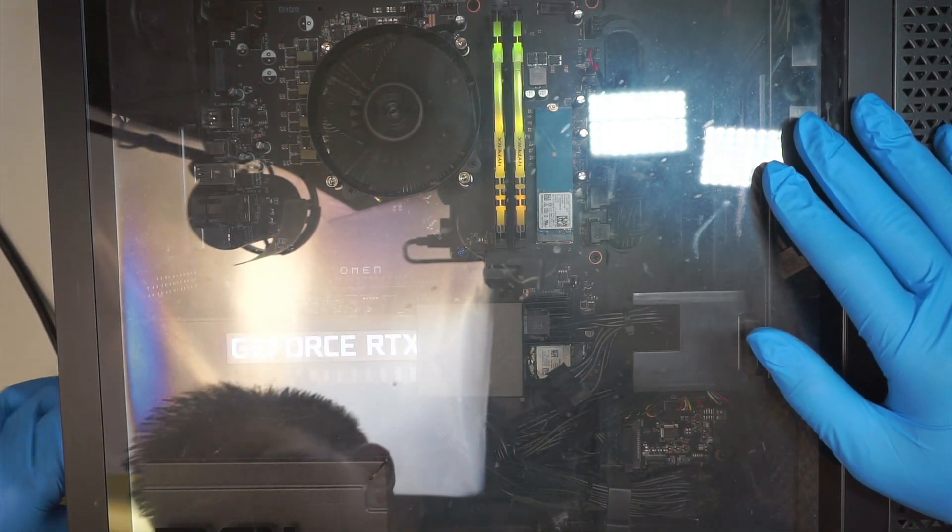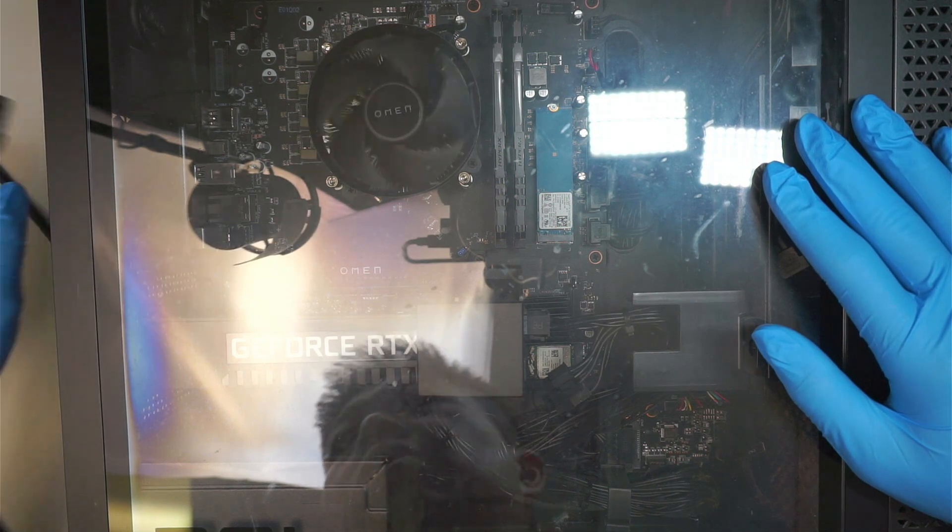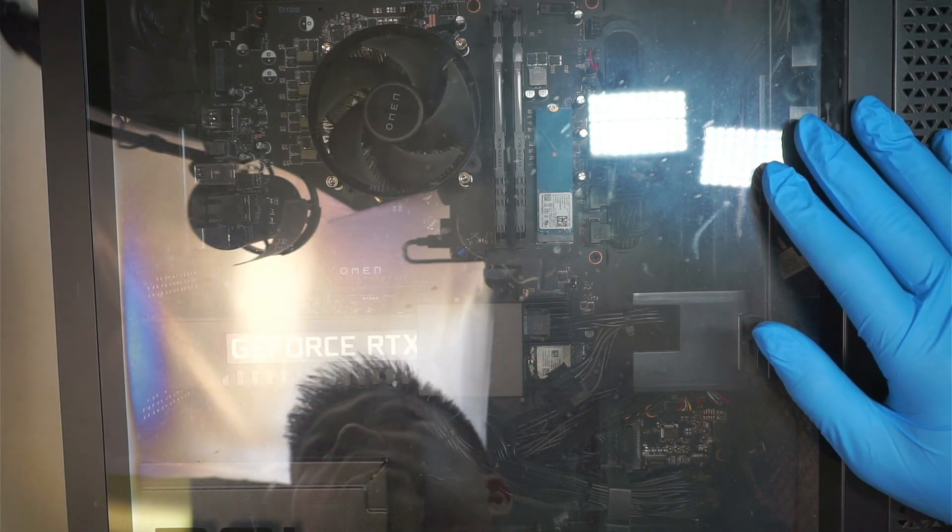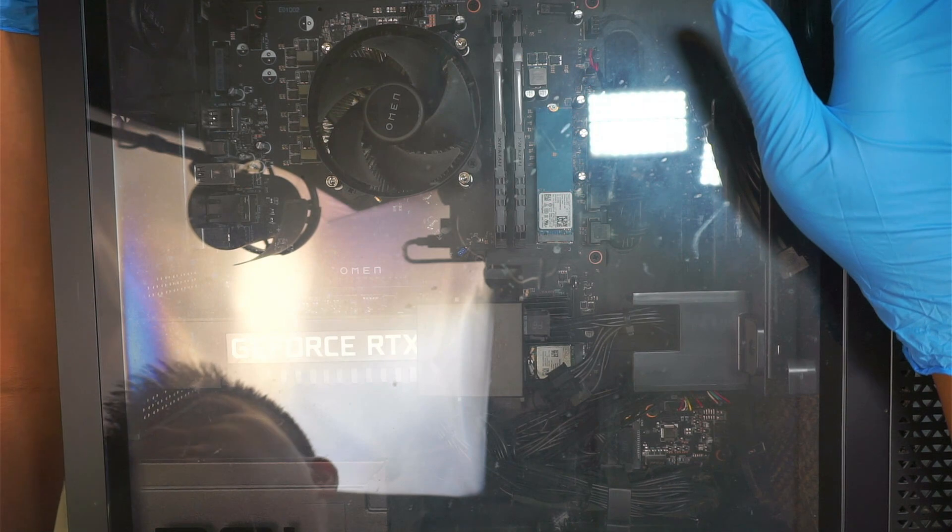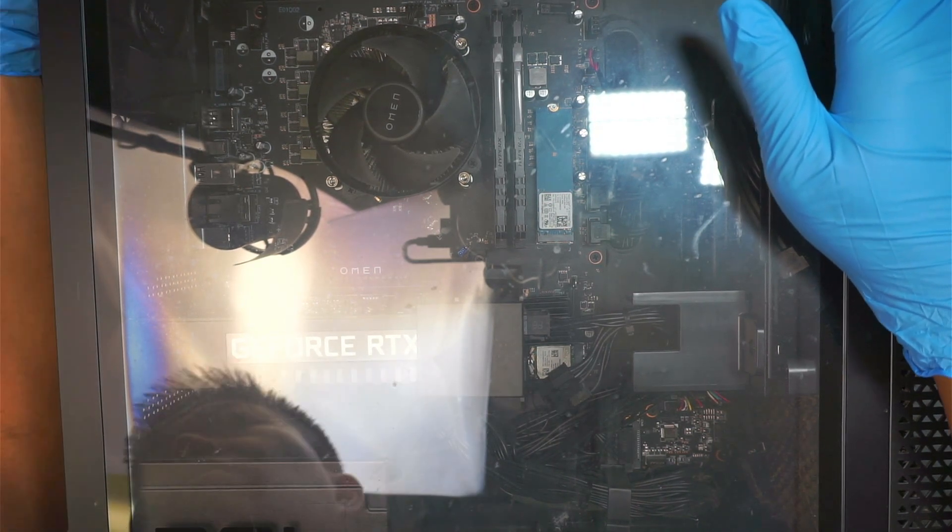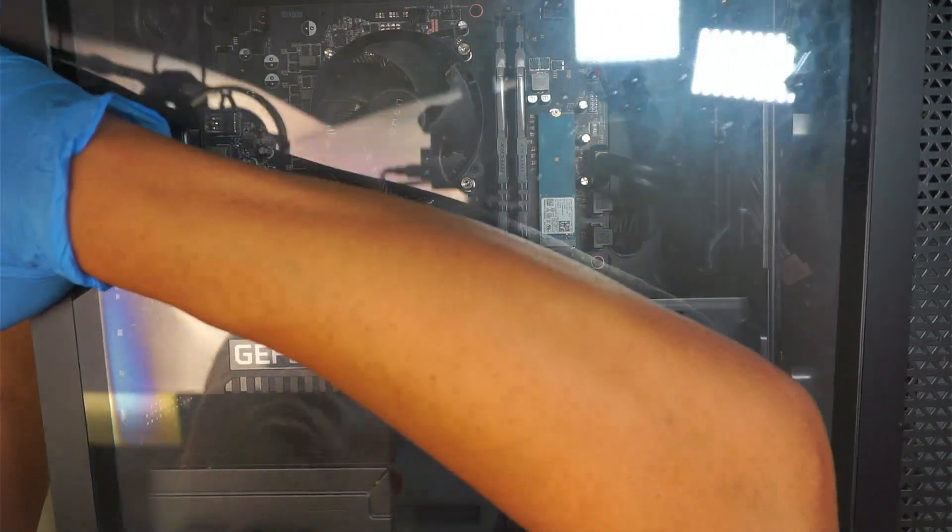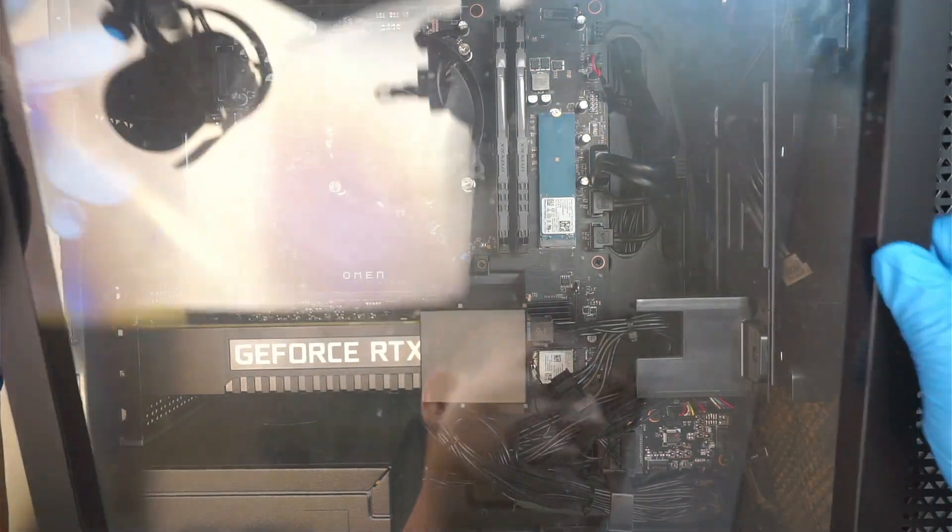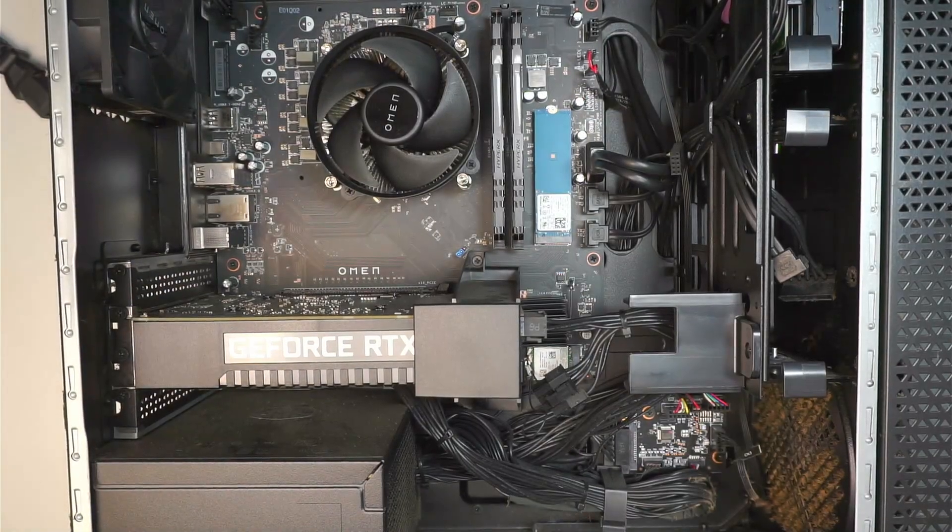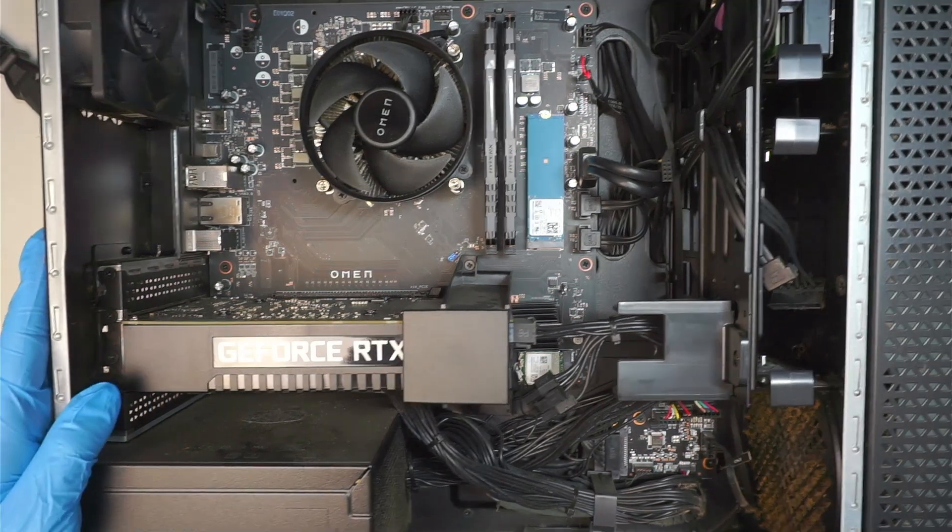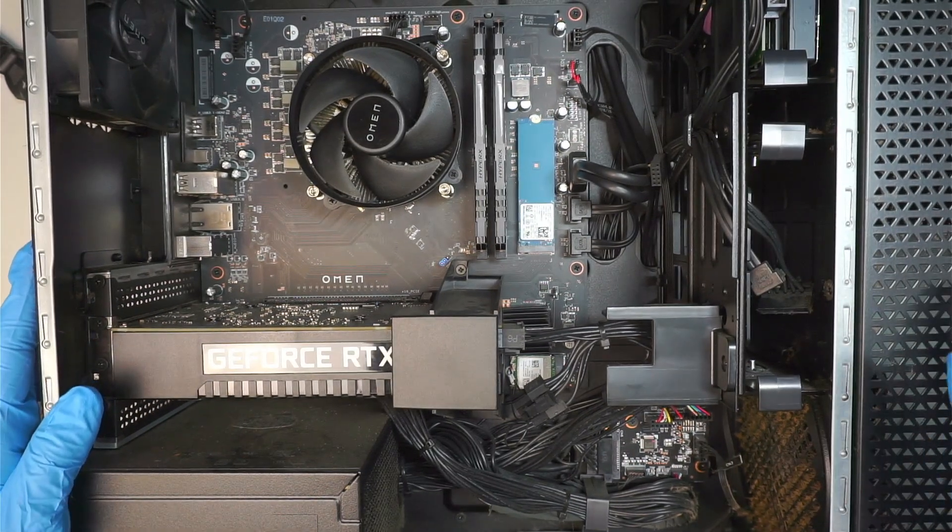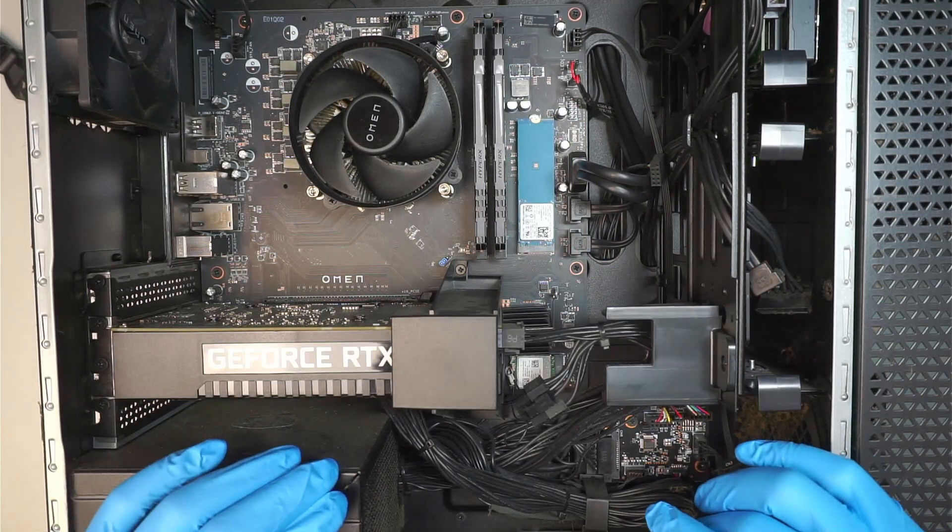Alright, so first thing first, I'm going to pull out the power cable, making sure that the computer has no power at all. I'm going to press this internal access, that's the push button here in the back of your desktop. Push that so that we can lift up the entire glass. Once you have removed the glass, we can now see the entire internal part of your desktop.